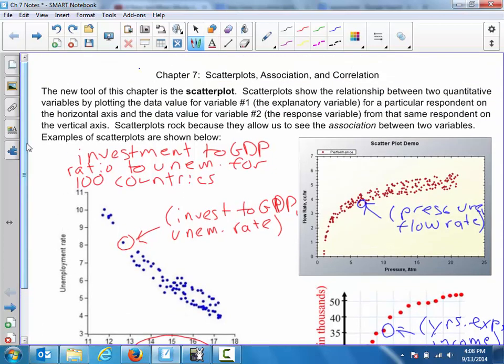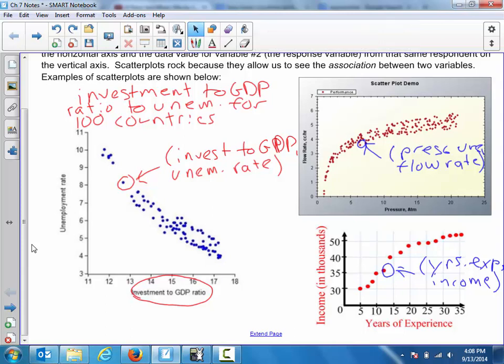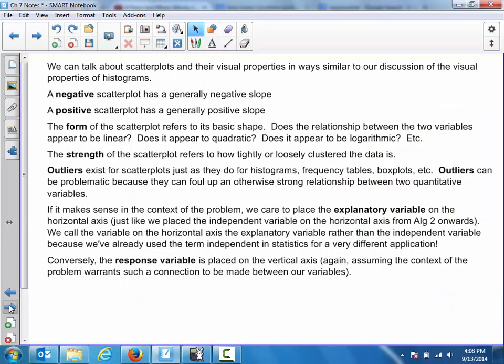Scatter plots are a lot like the Cartesian coordinate plane that you guys have worked with from Algebra 1, and perhaps even before. So I don't feel like this is so new that you're going to be blown away by it, but when we talk about the shape of the graph, you're going to encounter some new stuff there.